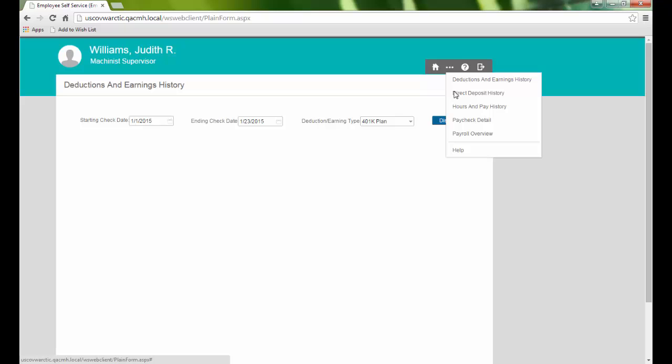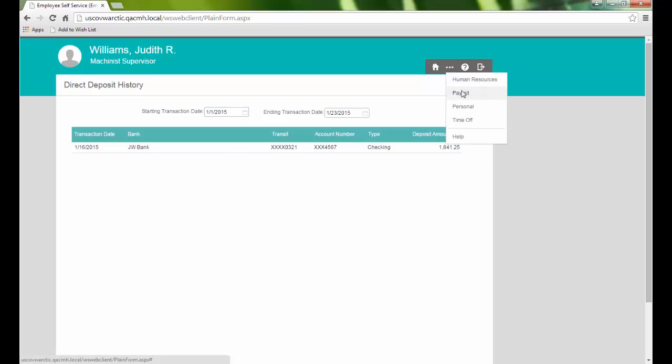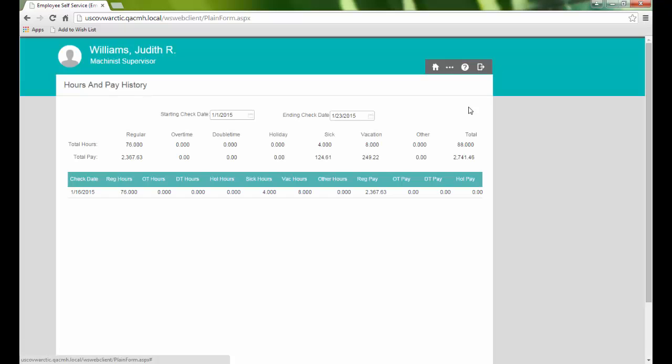The Direct Deposit History page will list our direct deposit history for the selected date range. And the Hours and Pay History page will show detailed information of the hours and payment amounts for a given check date range.